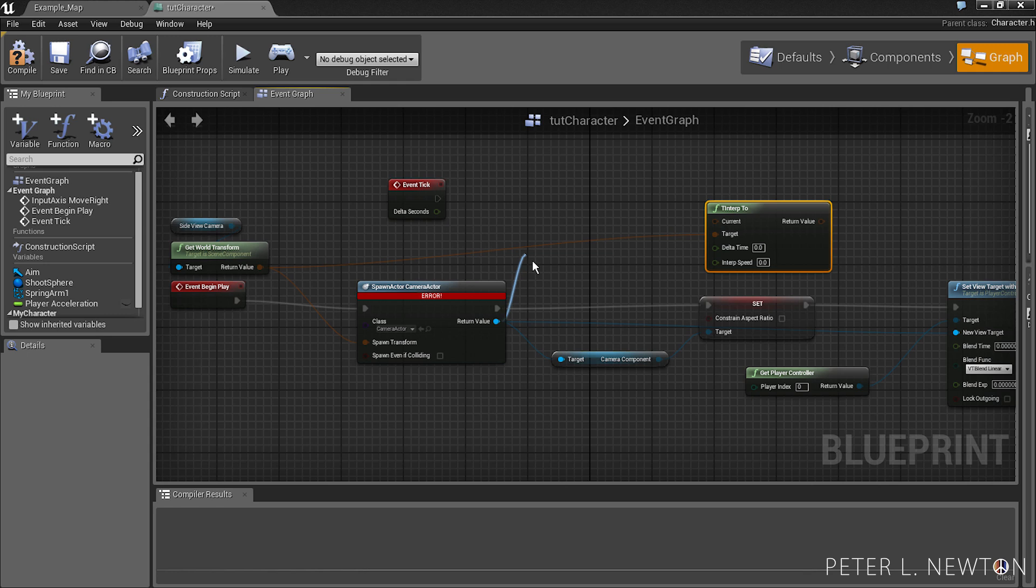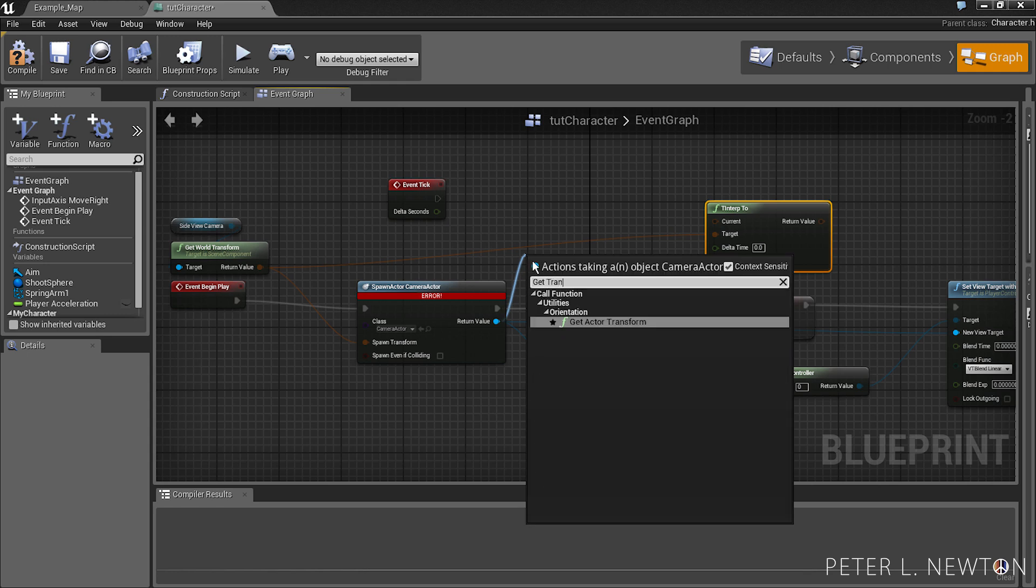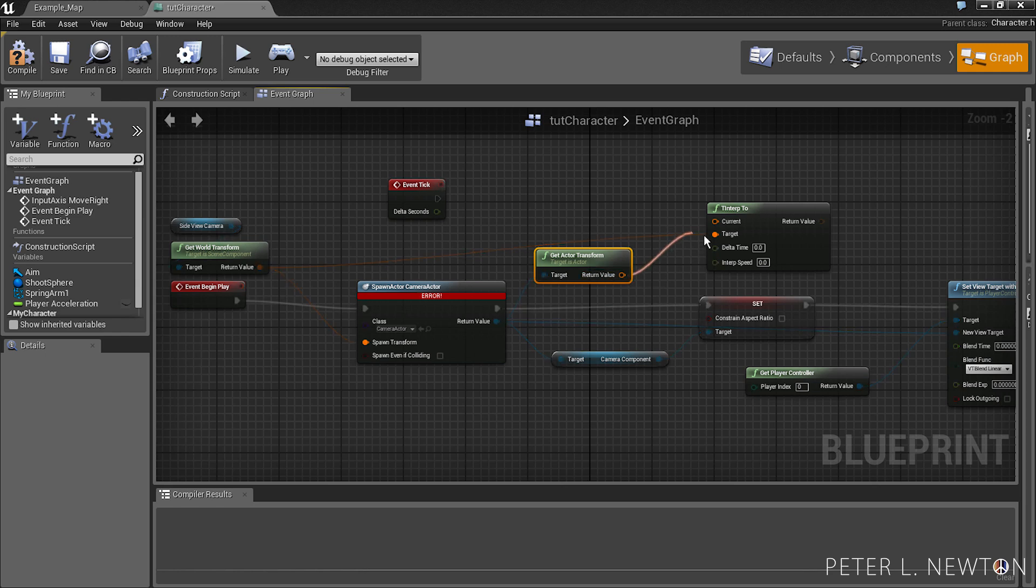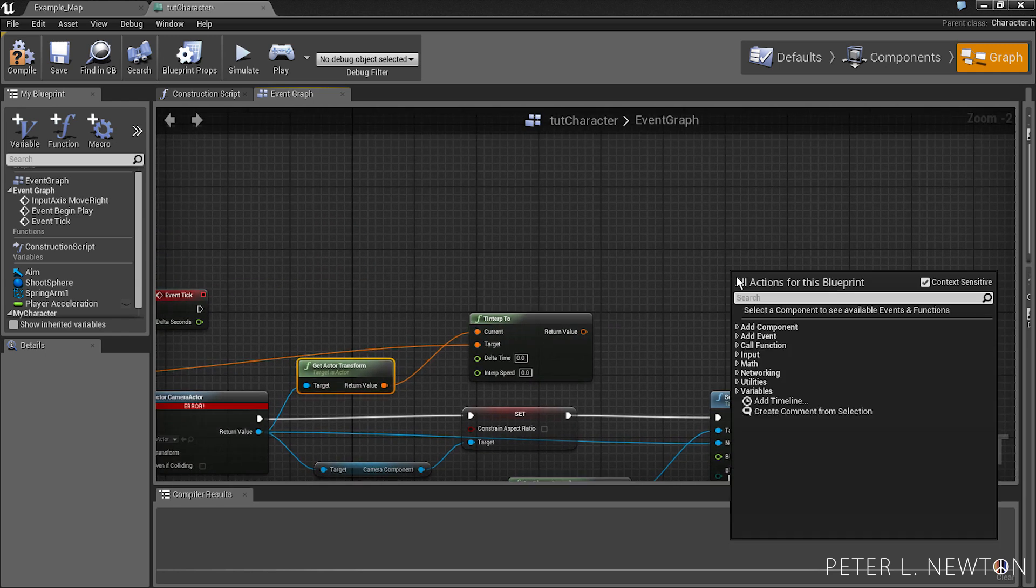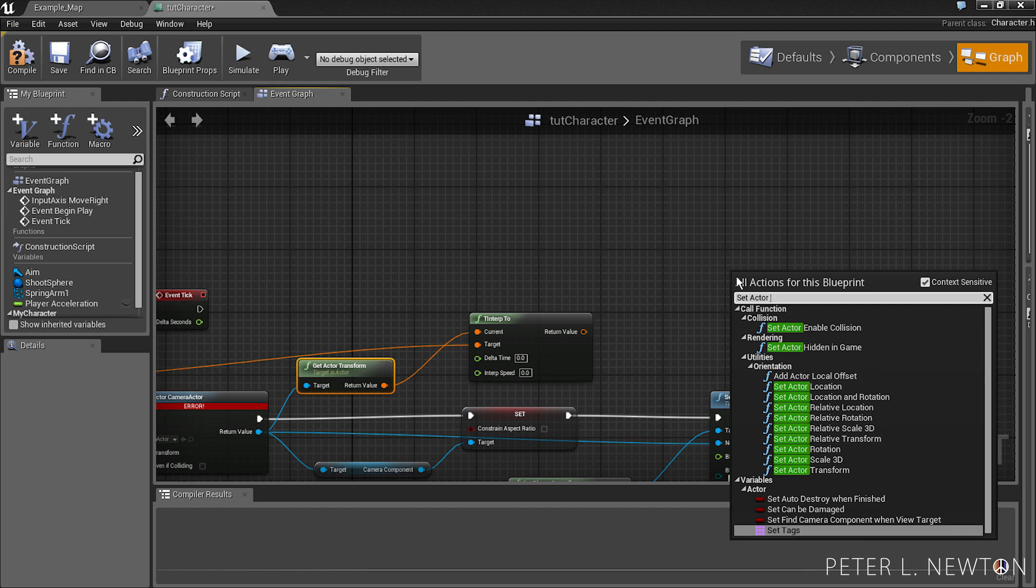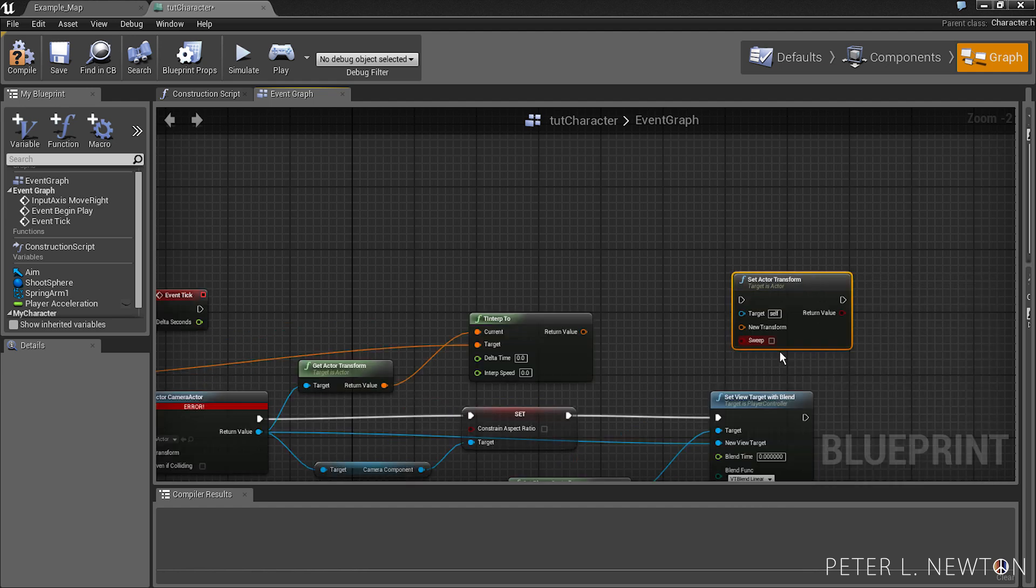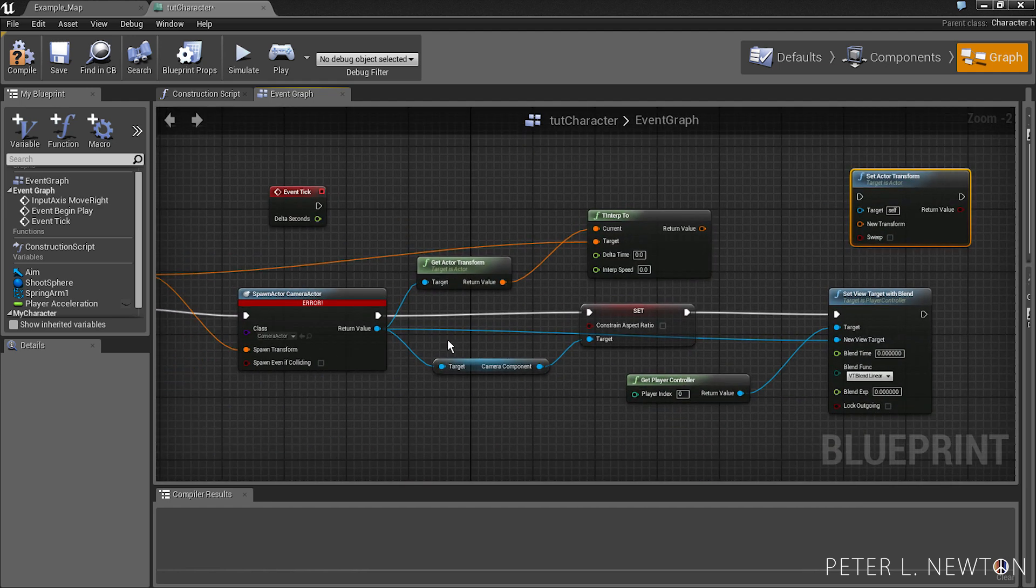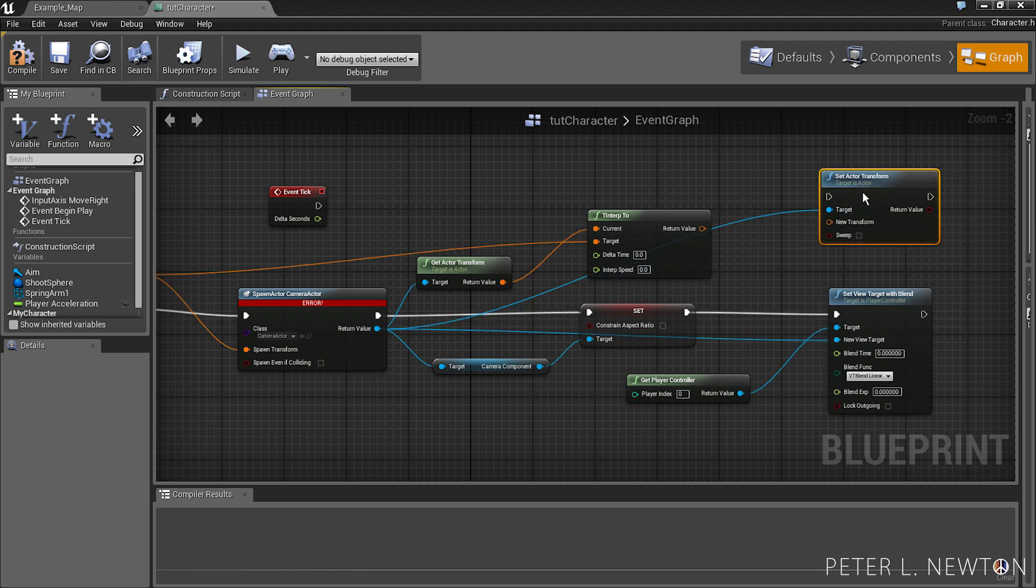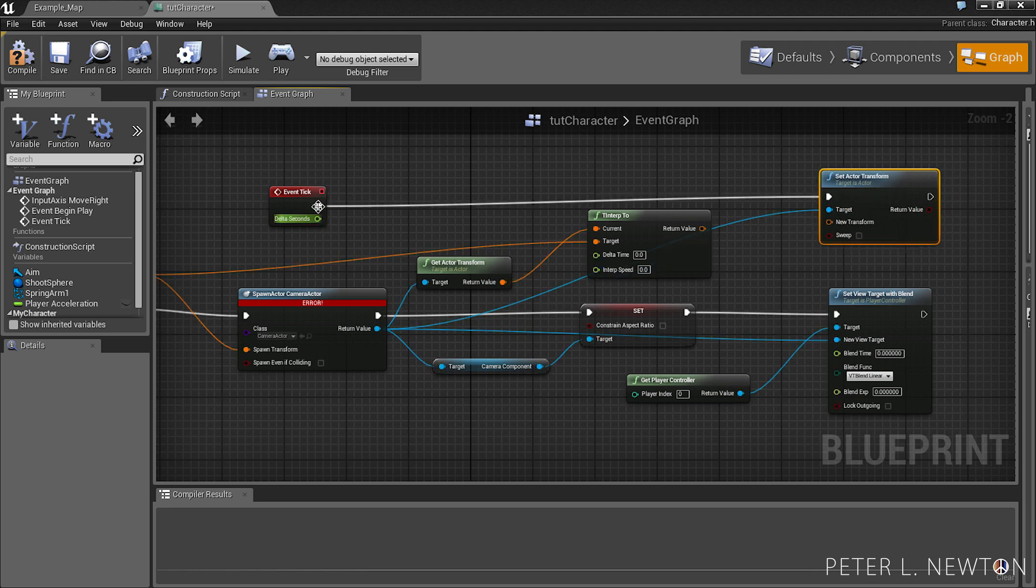We have to get camera transform, pick this to current, and we want to do set actor transform. And you want to target this actor. Now you want to pick this...